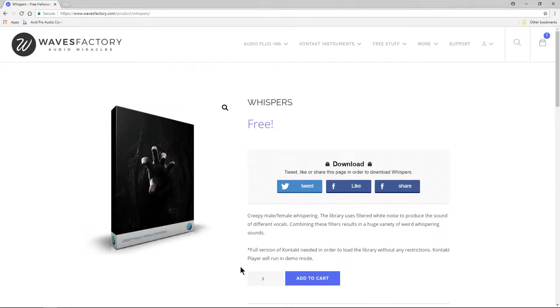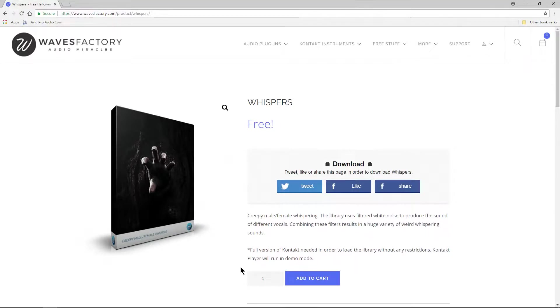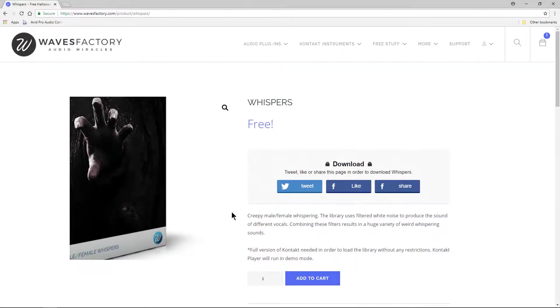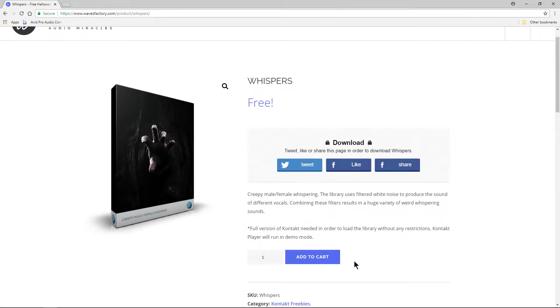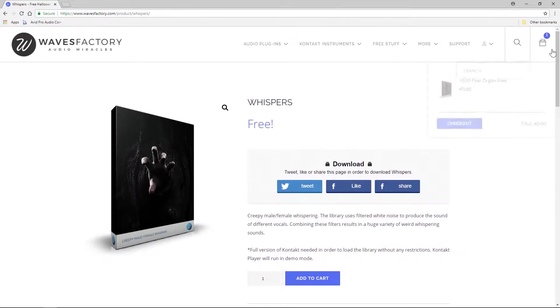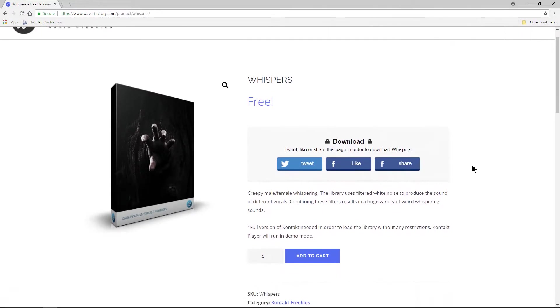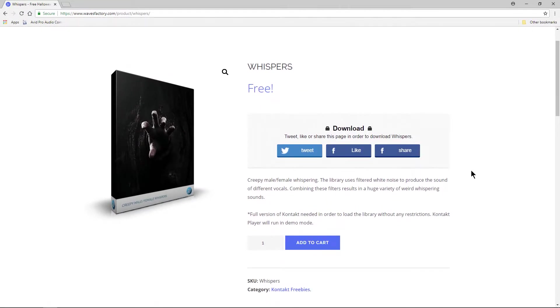All right, so to get this for free, definitely worth getting just for that sort of ominous background that you want to throw in from time to time. Head to this site which of course will be linked in the description below. All you really need to do is add it to your cart and you can get it for free.